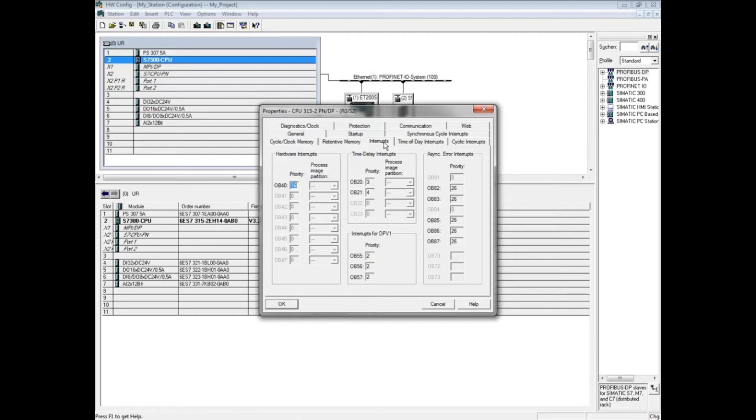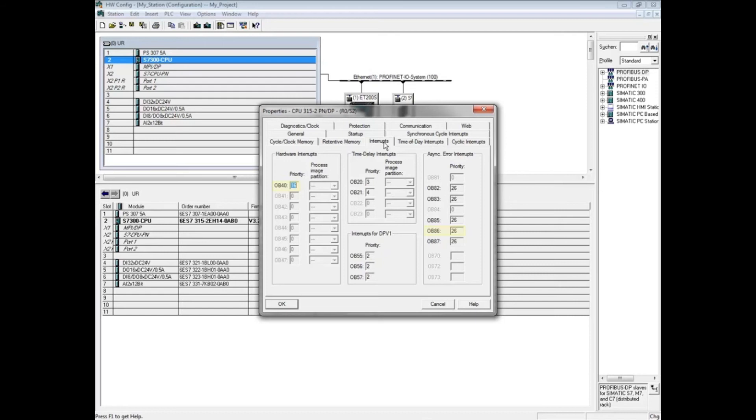For example, if OB 40 with priority 16 has just been launched but there's a Profibus or Profinet network failure, OB 86 with priority 26 would interrupt and execute. While the priority numbers can be changed, it is recommended that you leave them at the default settings.